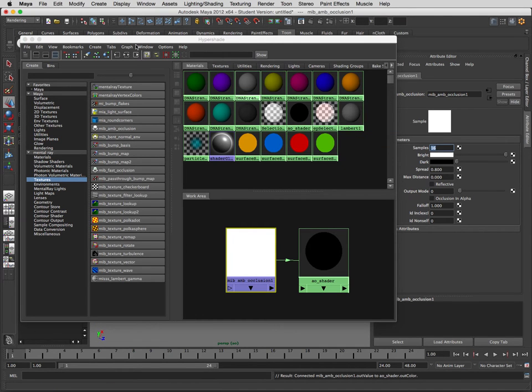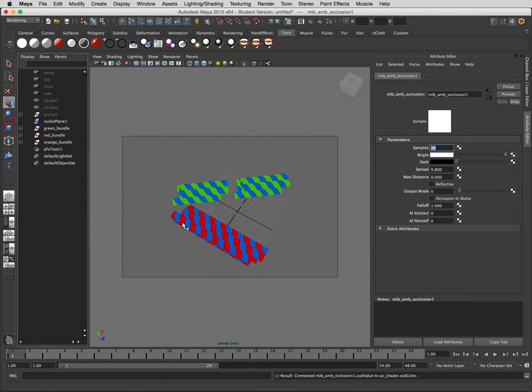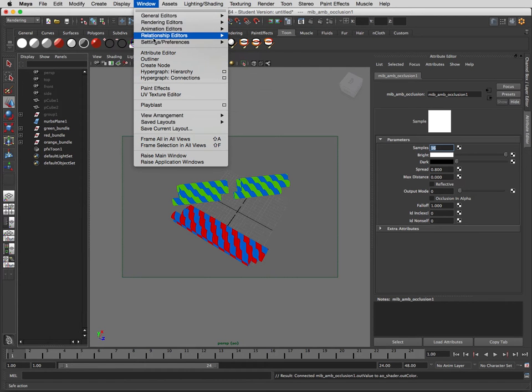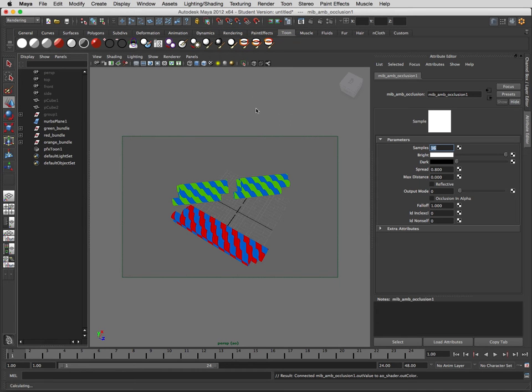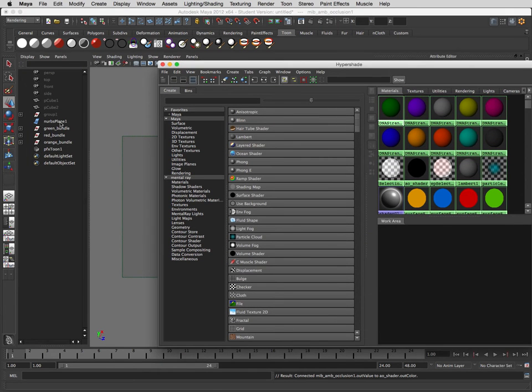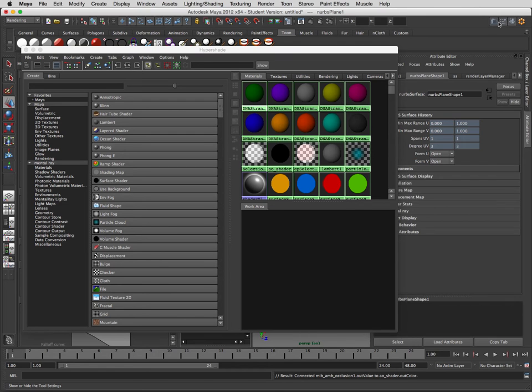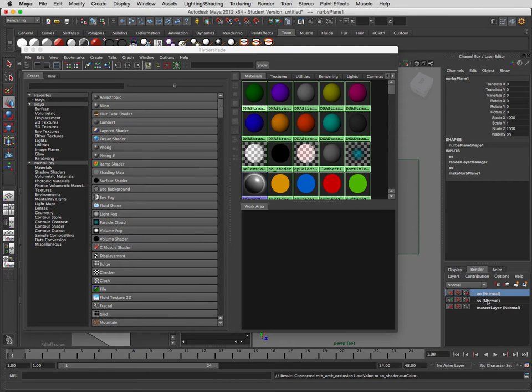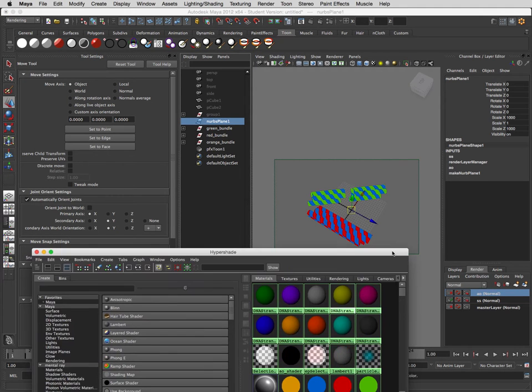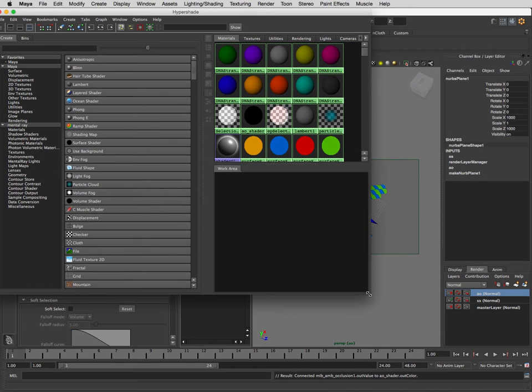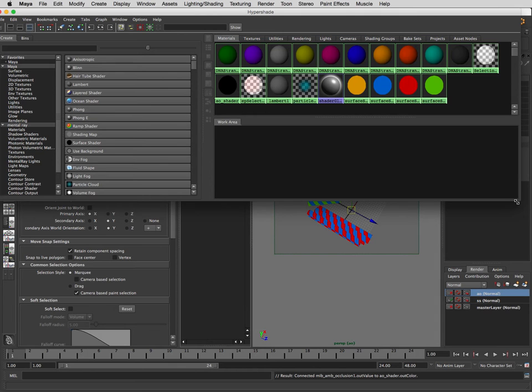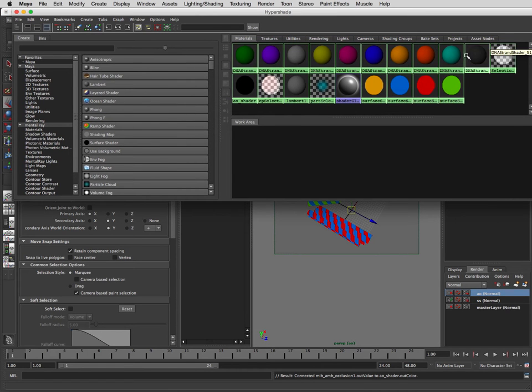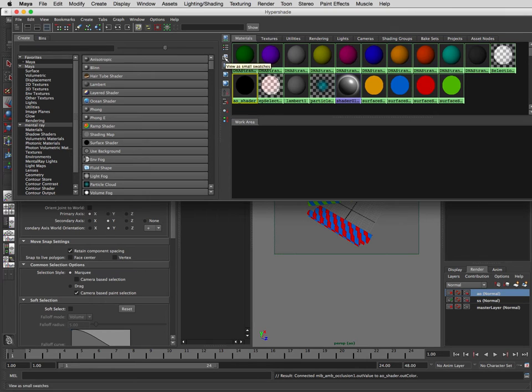We'll just leave it there at 16 to see the difference initially. Sorry, I just lost my hypershade. We still want to select everything. Let's make sure we're in the right layer and in the right render layer, so we're in the AO. I don't know how you add things to the work area but you should be able to just select something and then put it there.